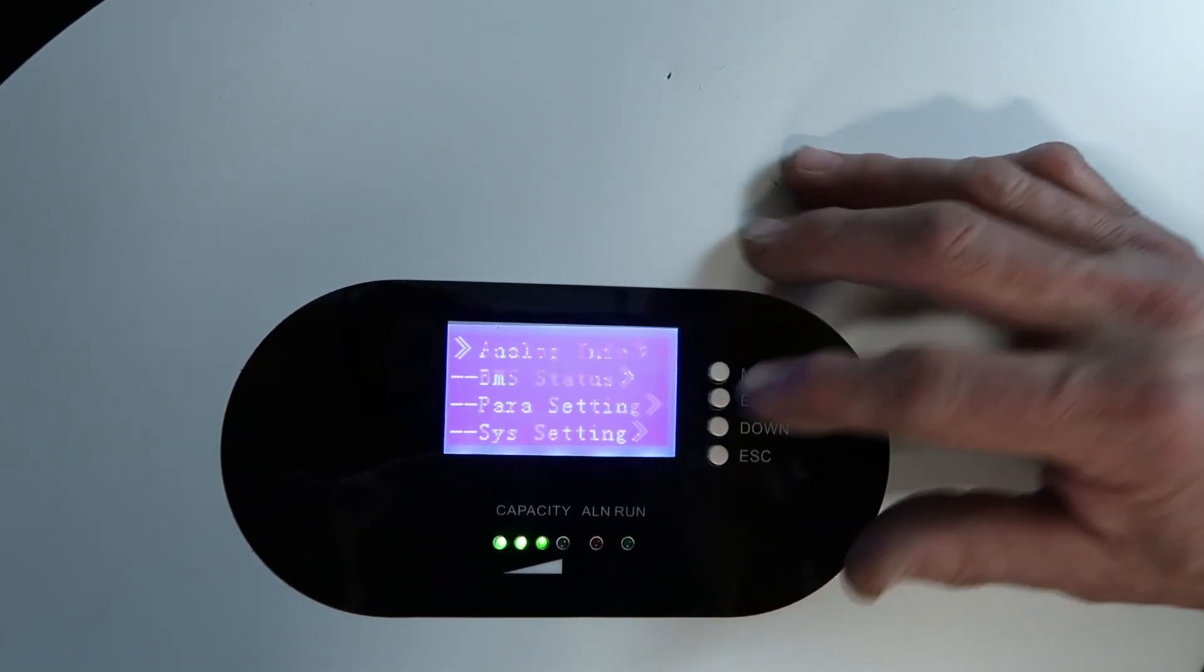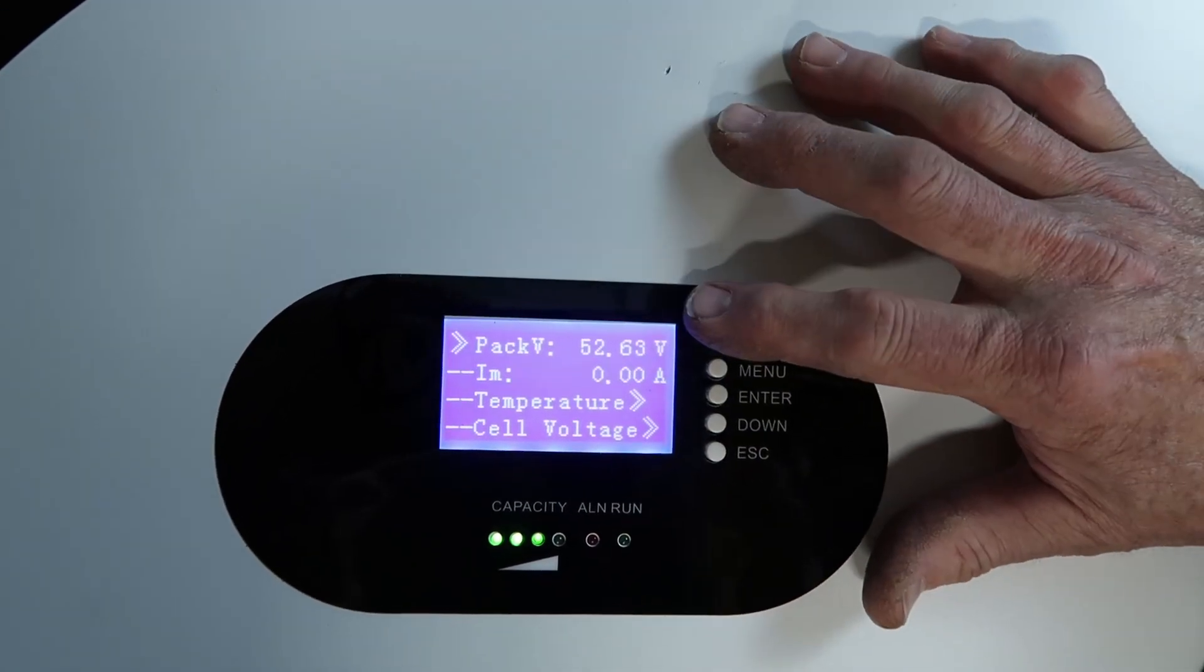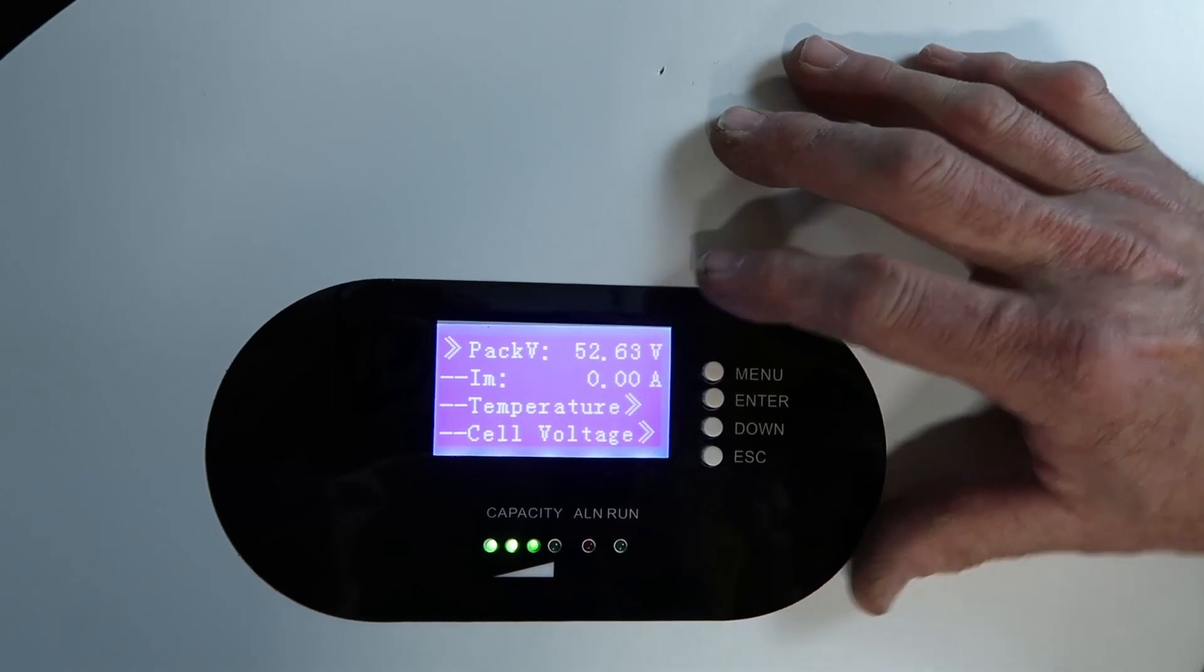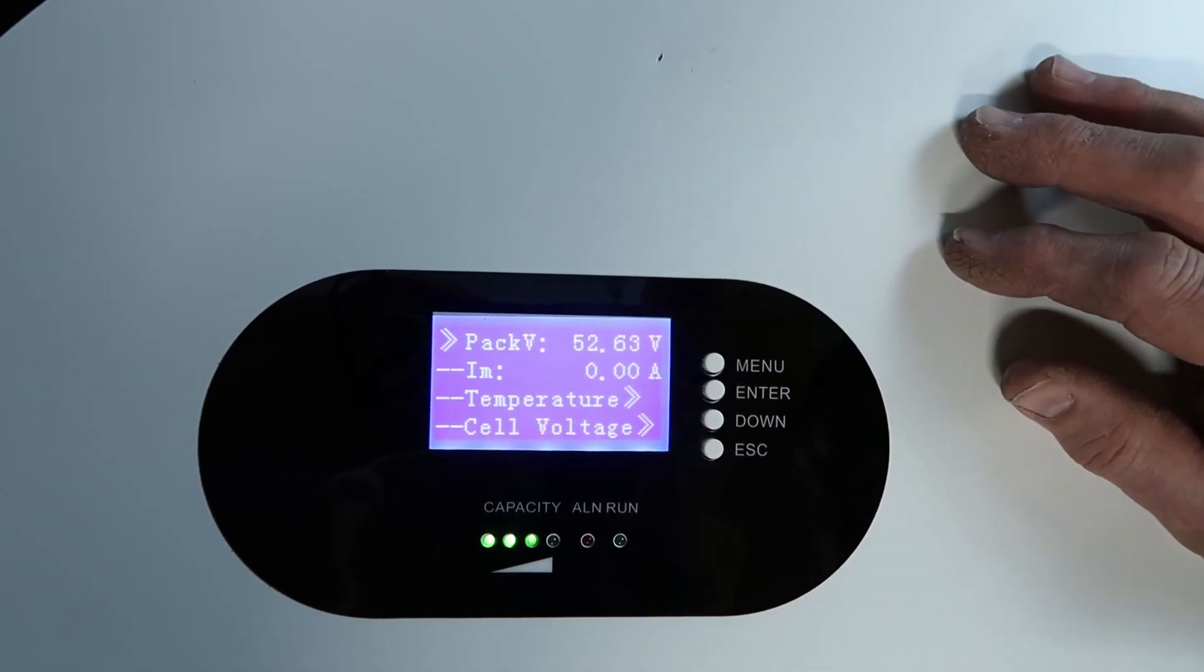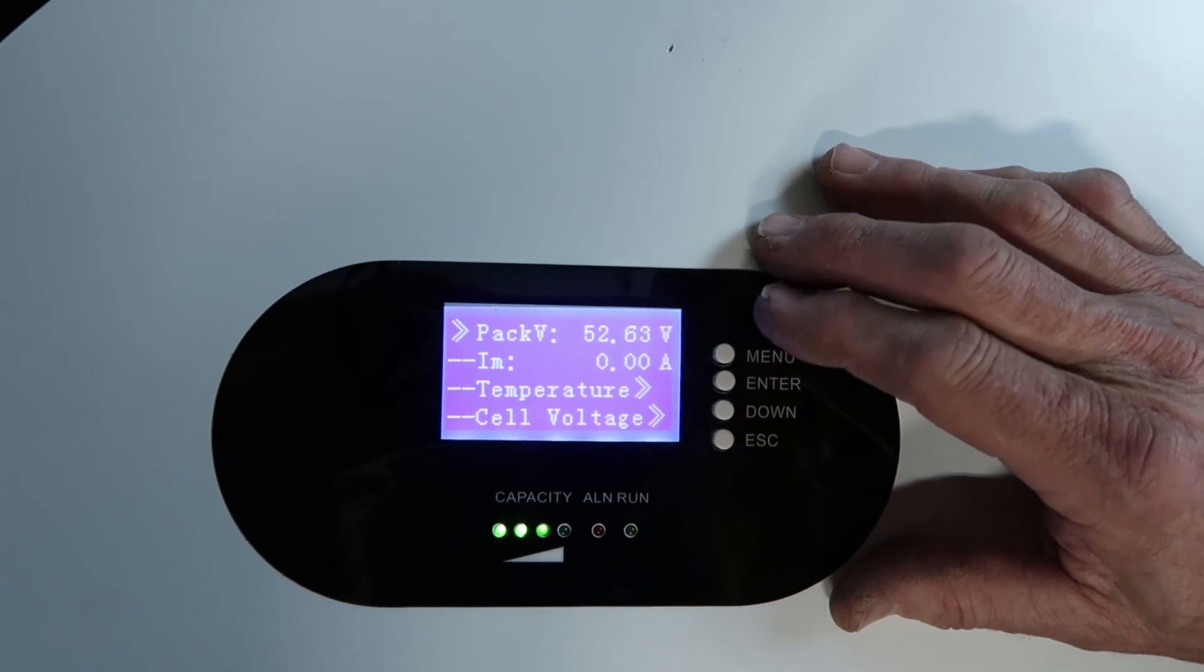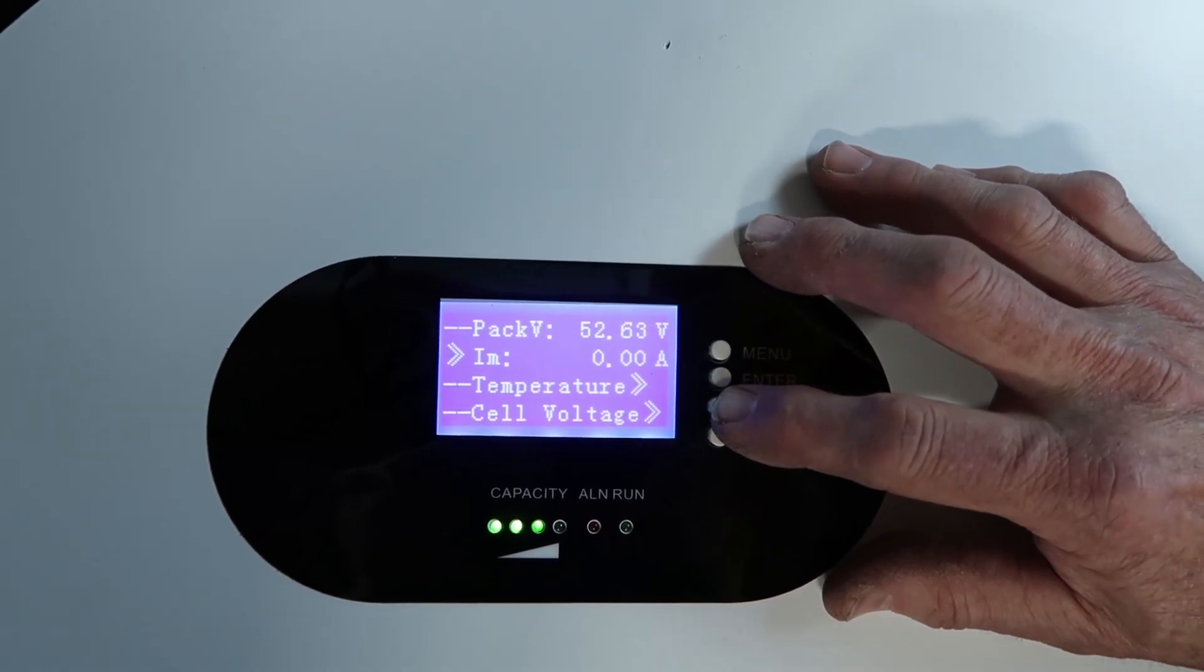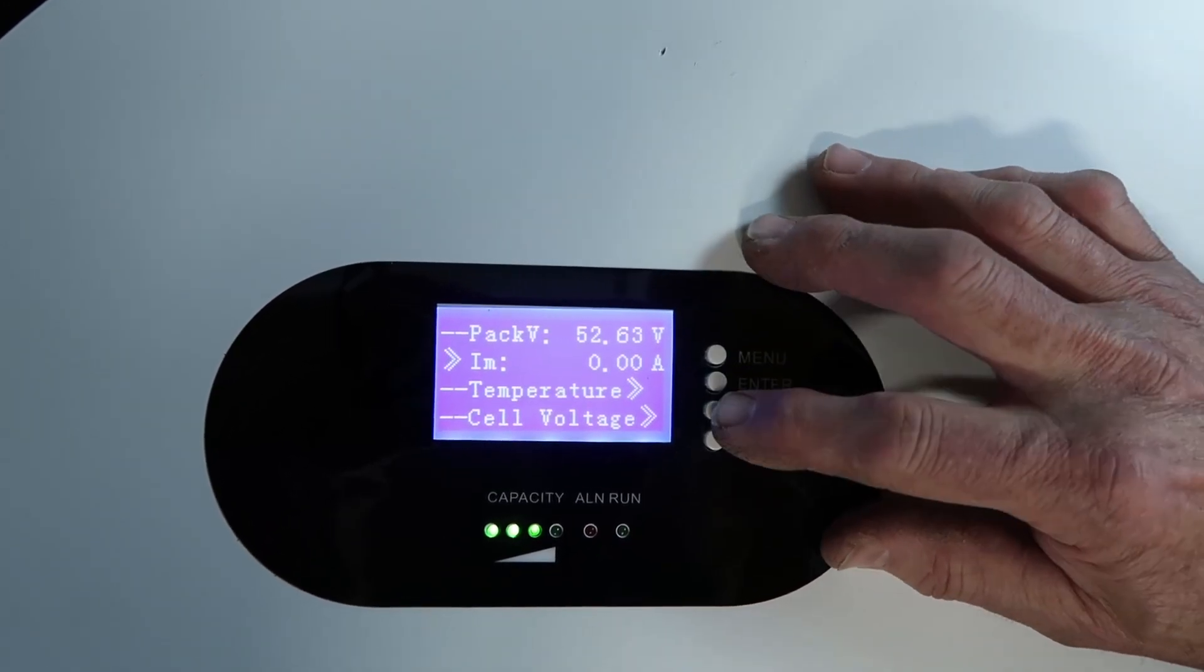Analog information, enter. So here we are. The pack voltage, 52.63. That's how it was shipped to us. And we will check out, let's check some of this stuff out here. Nothing there.